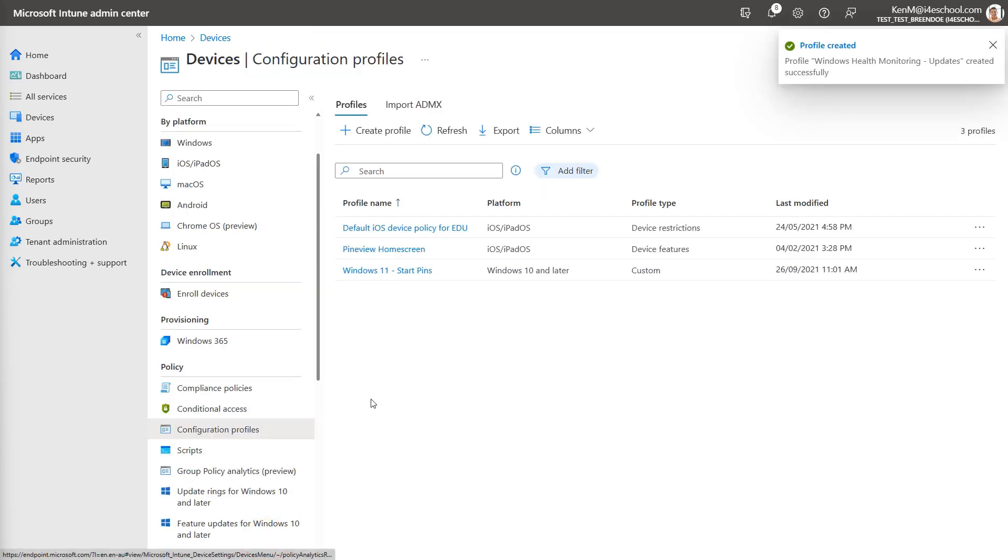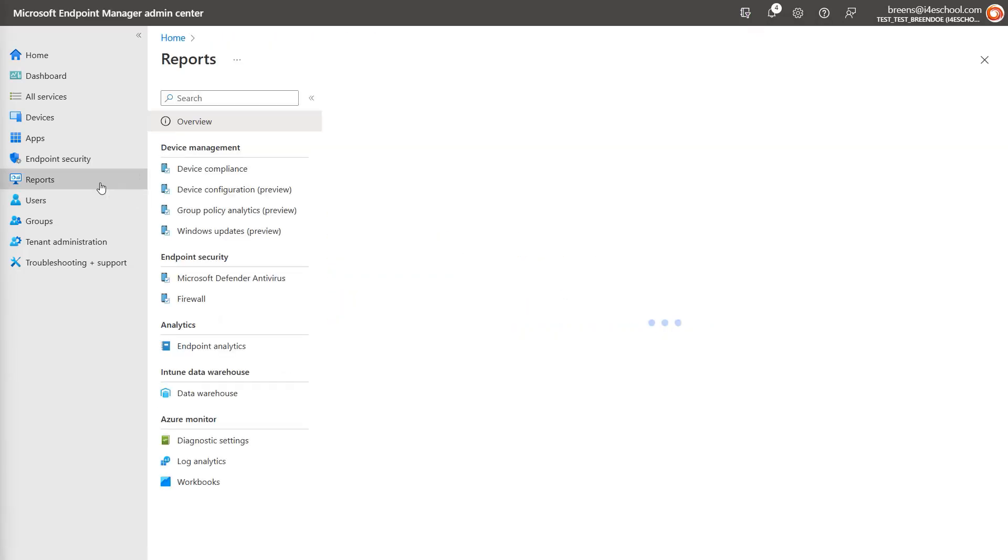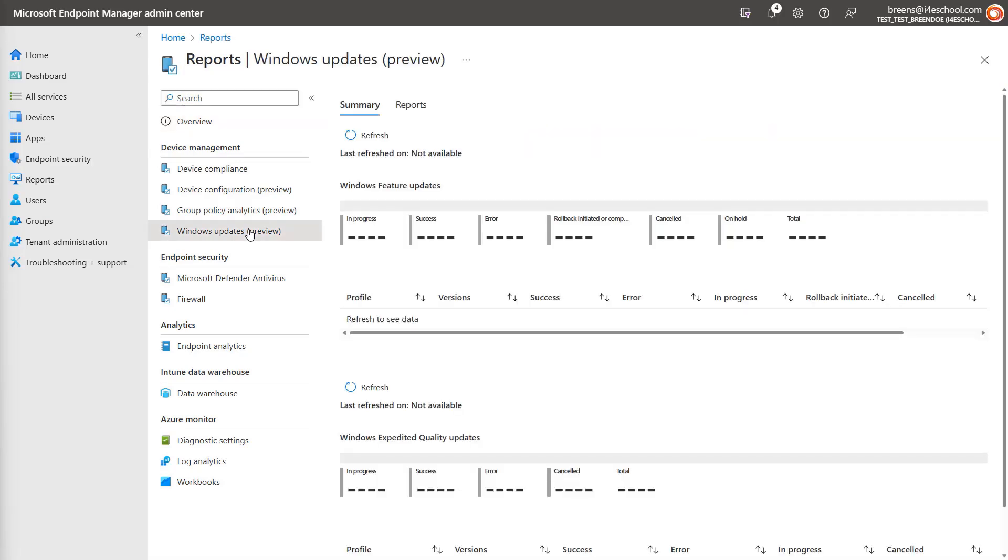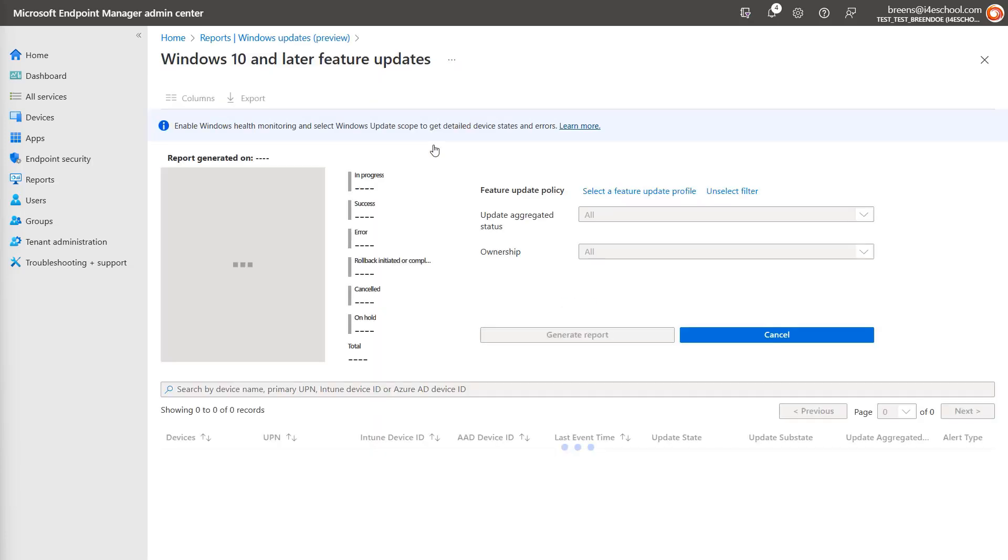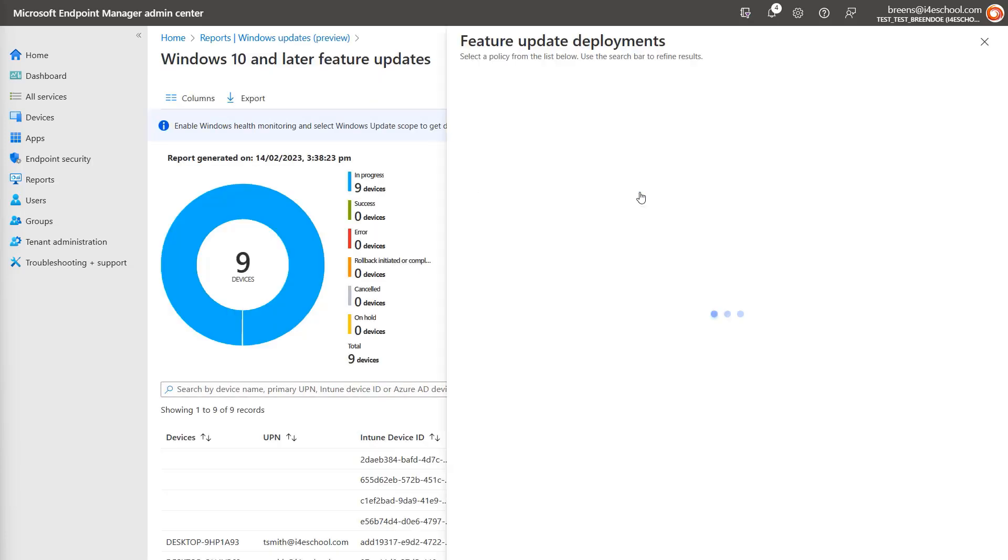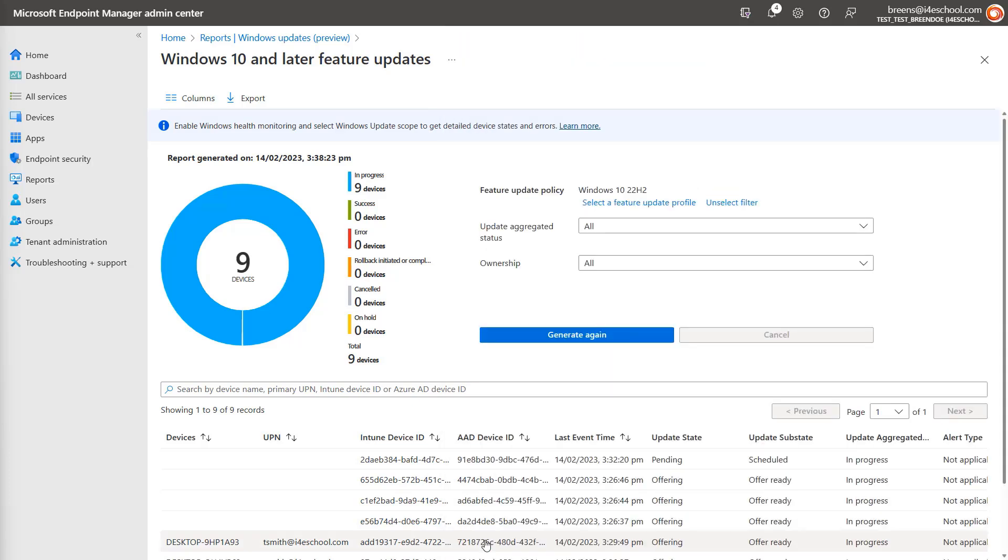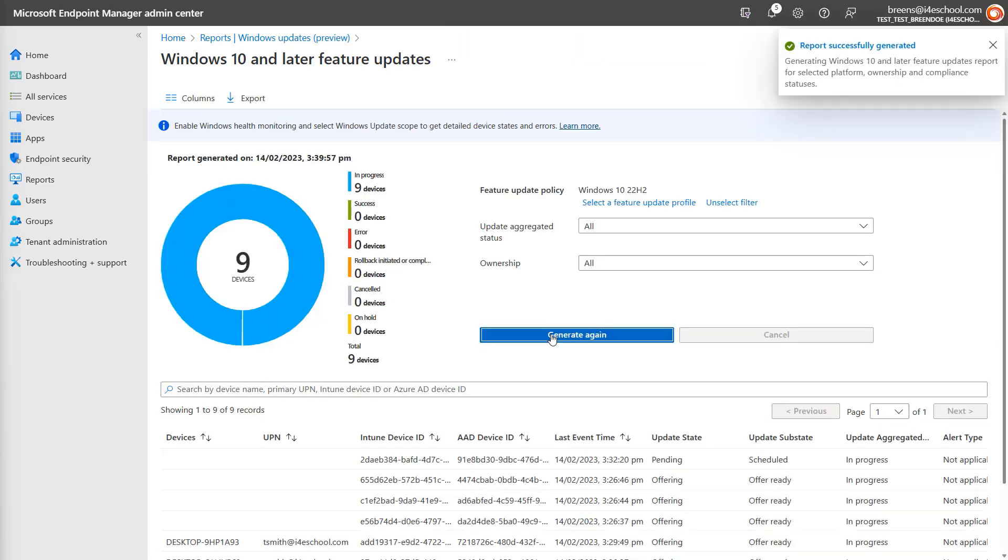Now over the next day or so, Windows and Intune will collect data on my devices and make it available in the console. To check on the status of a feature update, click on reports. Then select Windows updates, then select the reports tab. Select the Windows feature update report. Under feature update profile, select the profile we just created. And then select generate. Once the report is generated, you can see a summary of the rollout status and individual results per device.